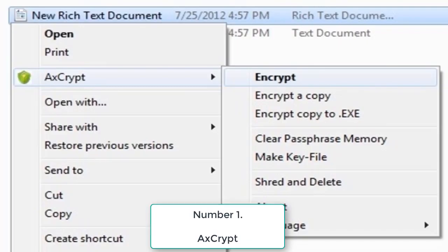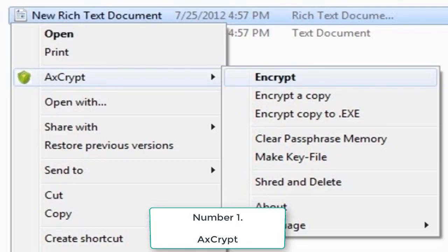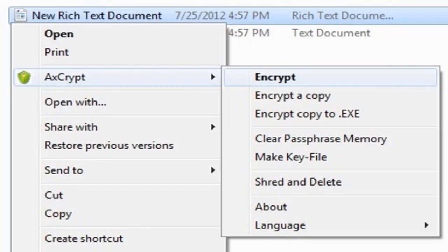Number 1. AxCrypt. It is one of the best tools that is perfect to encrypt any files on your computer. AxCrypt is the leading open source file encryption software for Windows. It integrates seamlessly with Windows to compress, encrypt, decrypt, store, send and work with individual files. So must try out this cool tool on your PC.